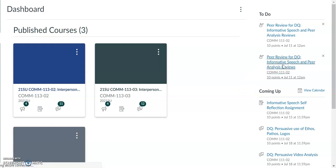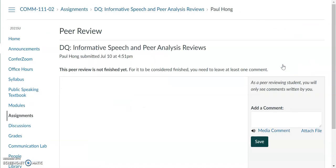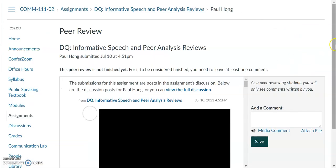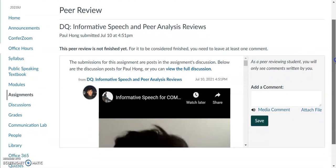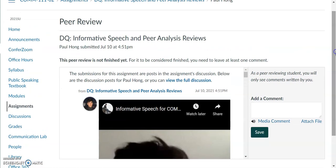As you can see, I have been assigned Paul Hong as one of the people I should be critiquing for this speech. So what I'm going to go ahead and do is watch their speech first.